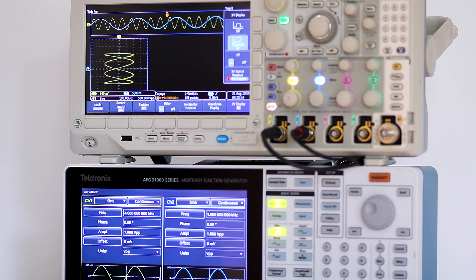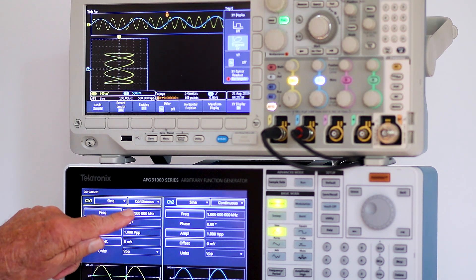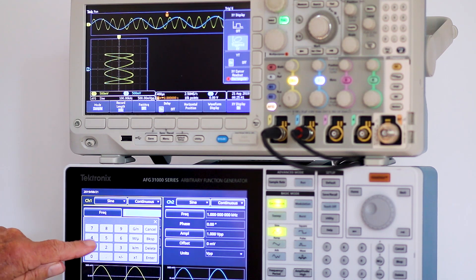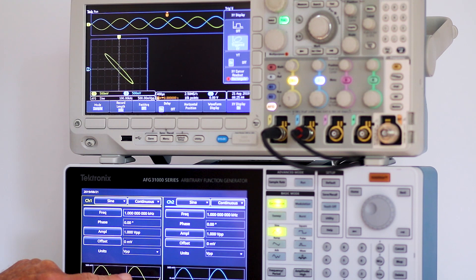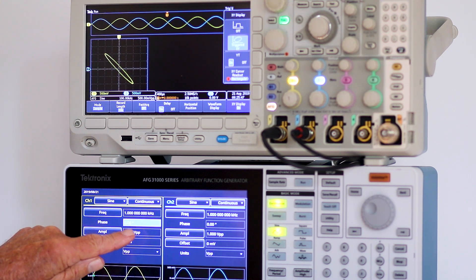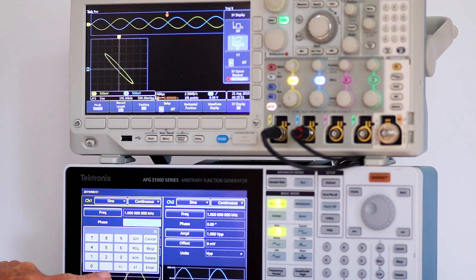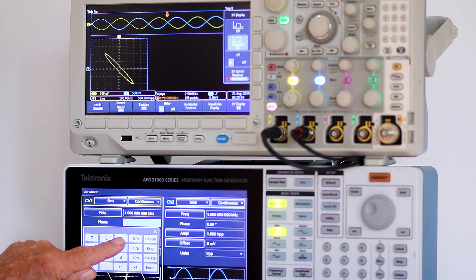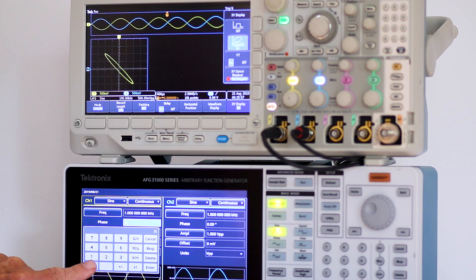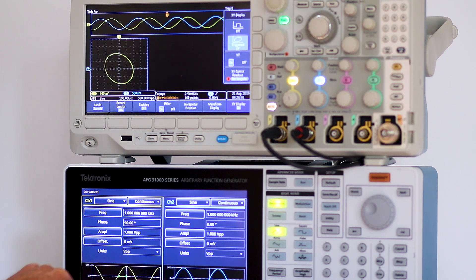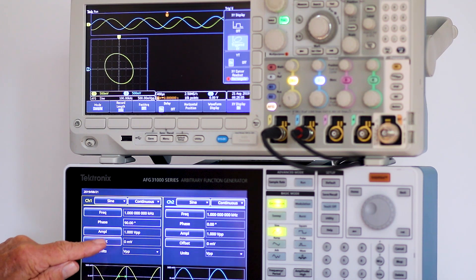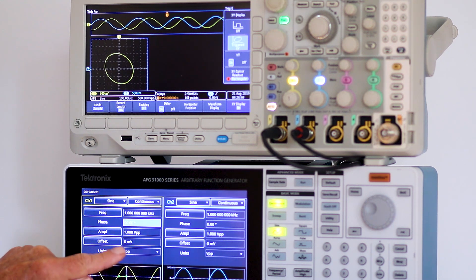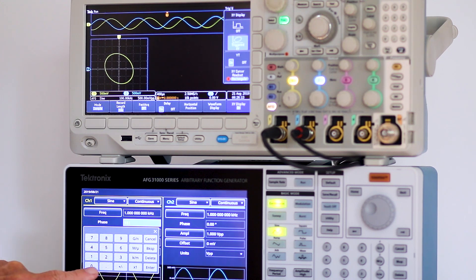Setting frequency back to one kilohertz in AFG channel one output. We'll see what happens when we change the phase angle between the two signals from zero degrees to 90 degrees and then to 180 degrees. There is 90 degrees. And there is 180 degrees.